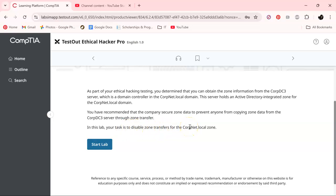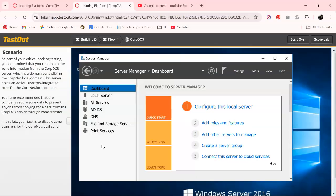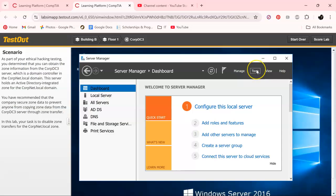In this lab, your task is to disable zone transfers for the corpnet.local zone. So here we go, let's make this short and sweet, hopefully, as long as the TestOut guides allow it. Right now, as you can see, we just need to disable it.